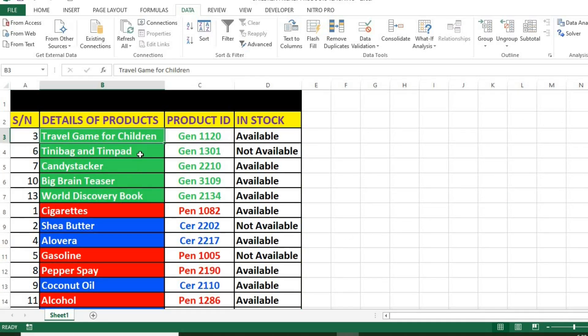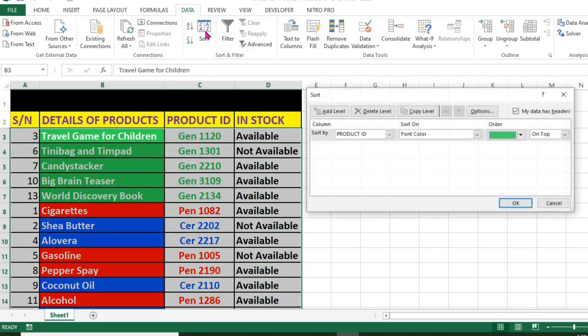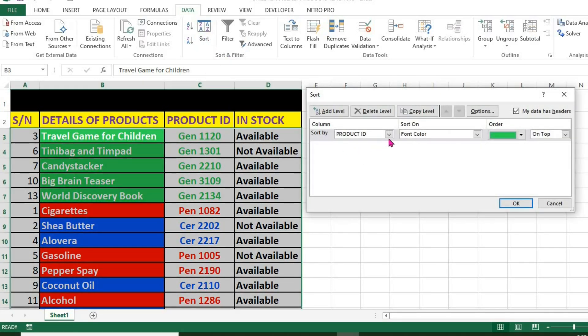Now all products with green font color are at the top of the data. I click Add level to add another level.